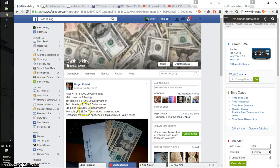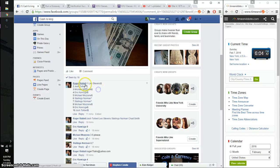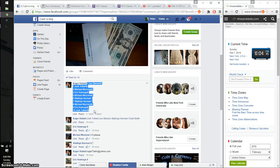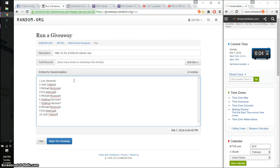We got a total of 10 spots. We got Leo on top and Josh at spot number 10. Go ahead, copy and paste. 10 entries.